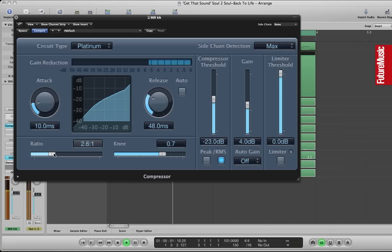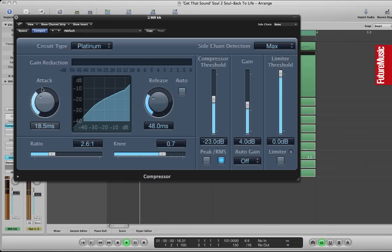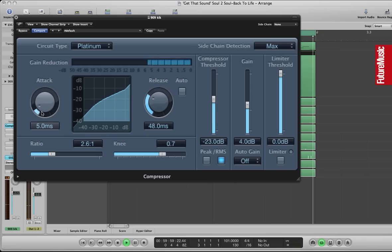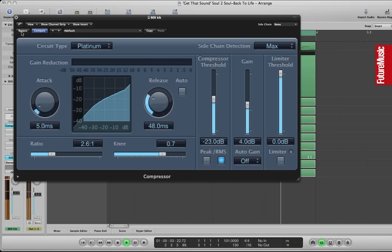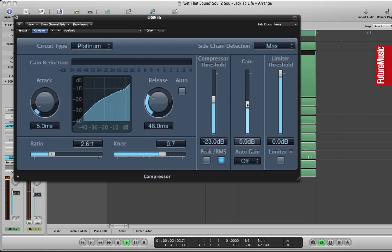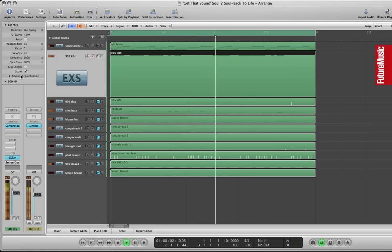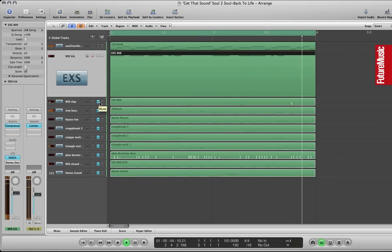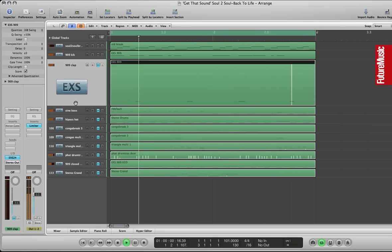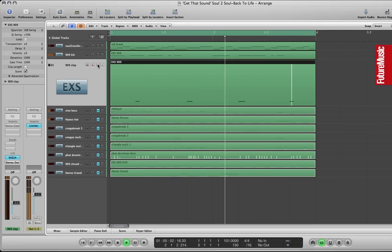Change the ratio there to 2.6:1 and tweak the attack to let some more of the initial attack through. I also want to keep it under control as well so we've hit on about 5ms there on the attack and a 48ms release. Just compensated there on the gain for the little reduction in volume due to the compression.